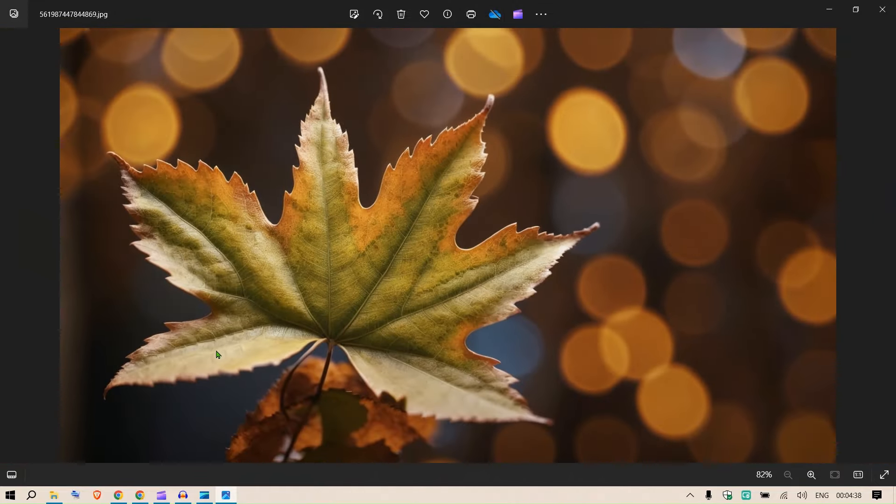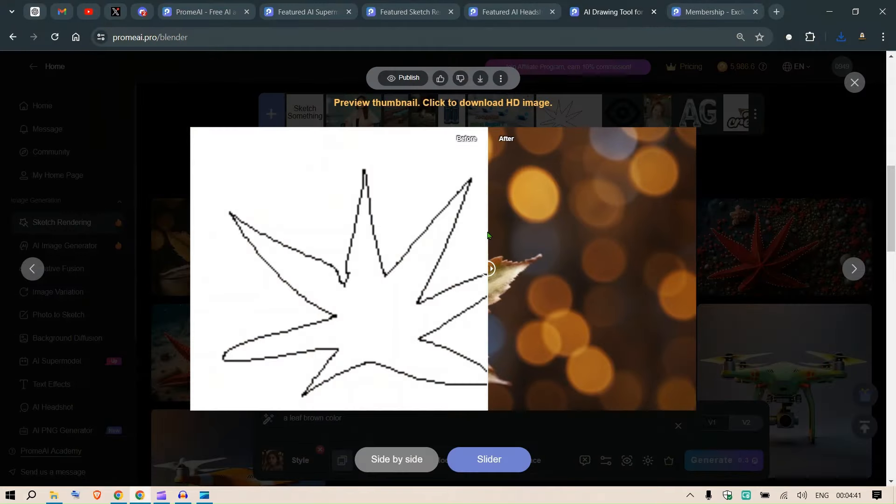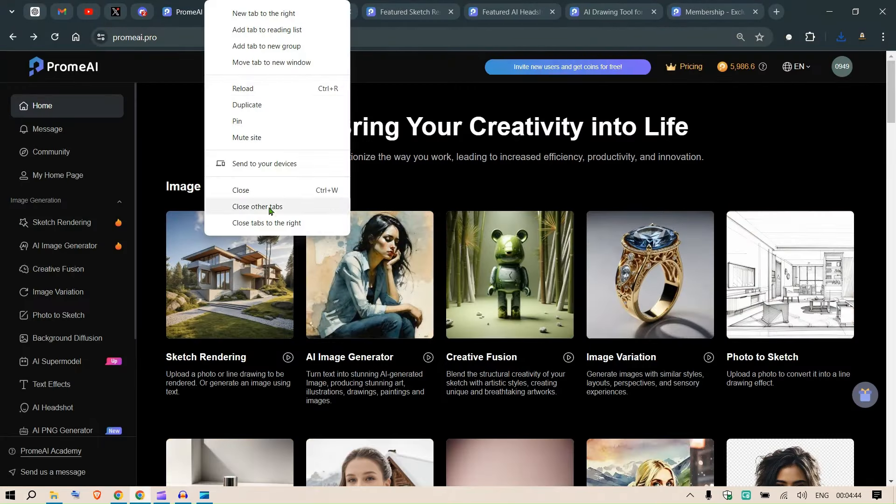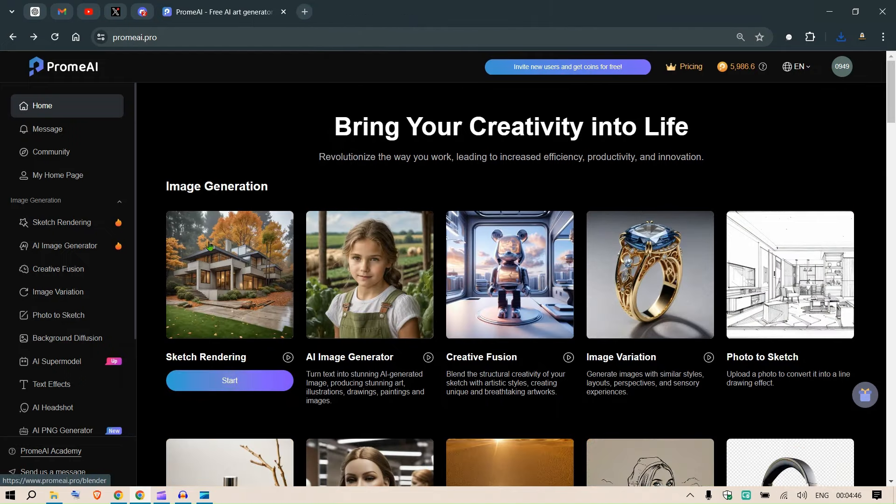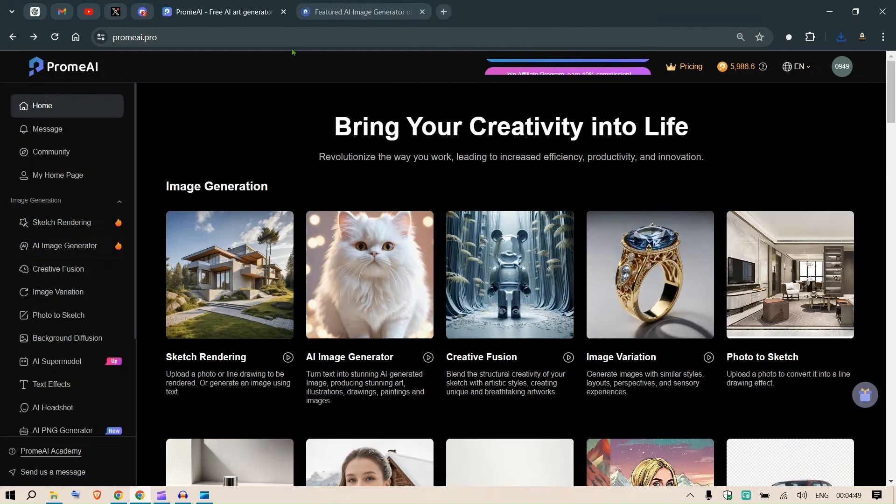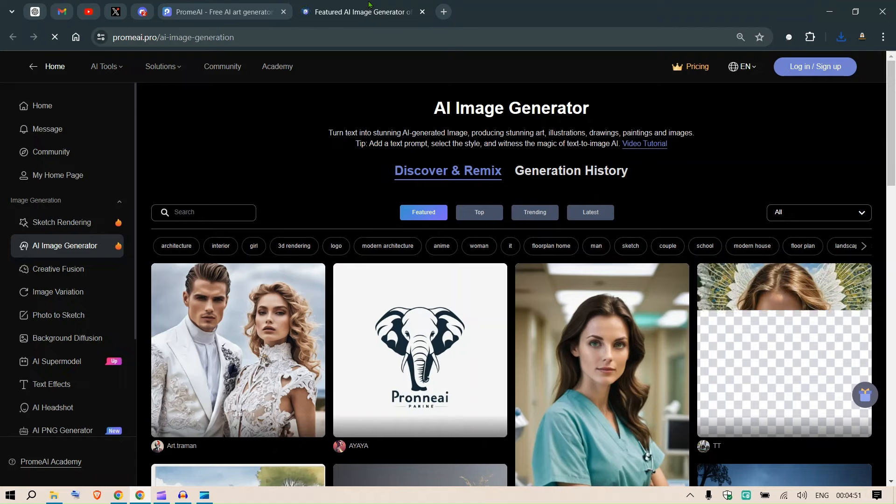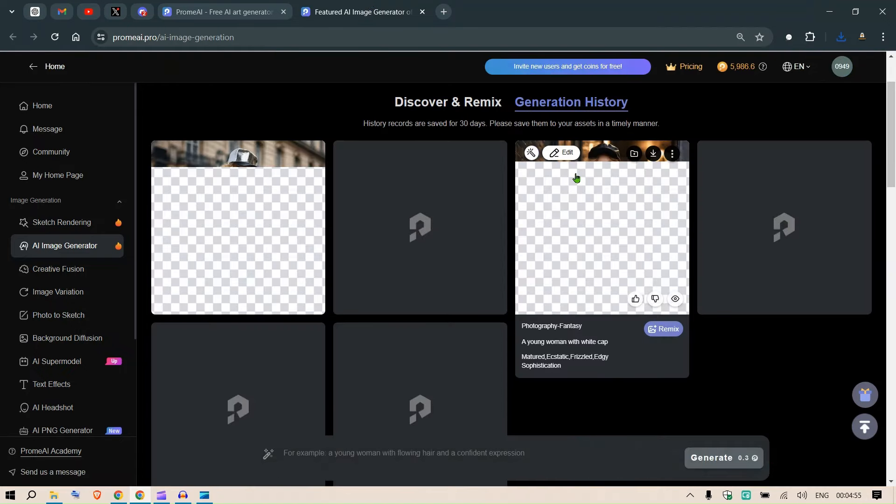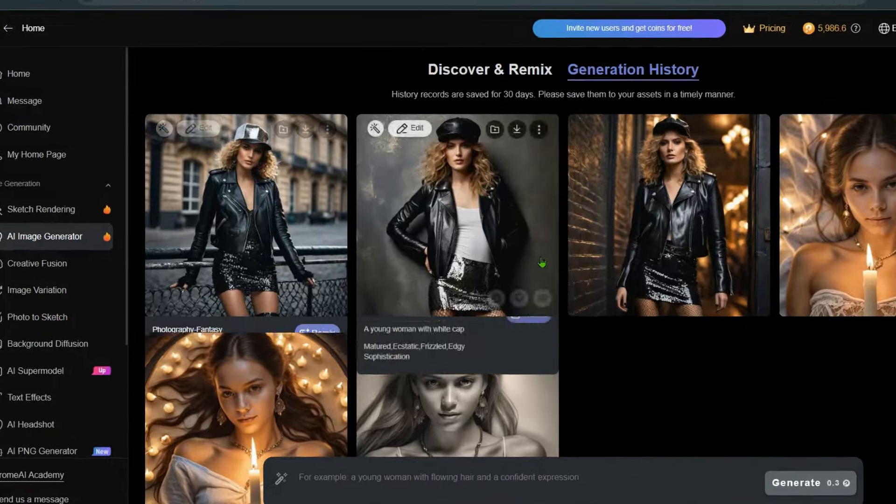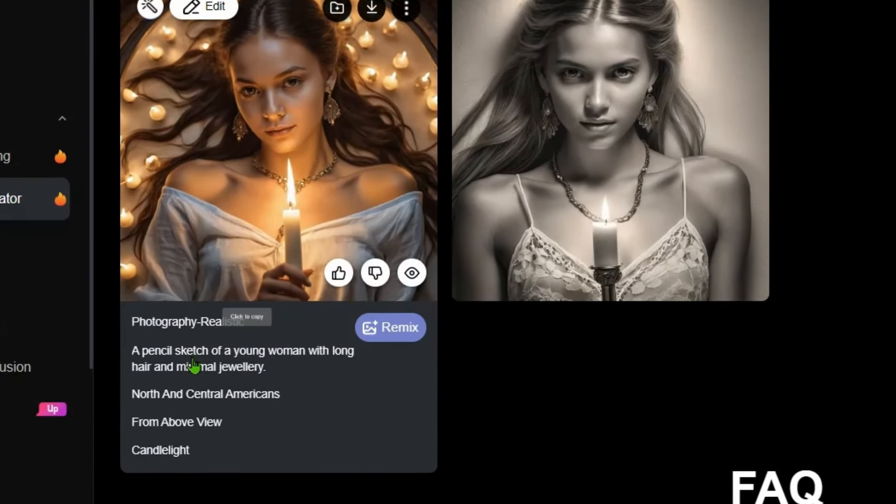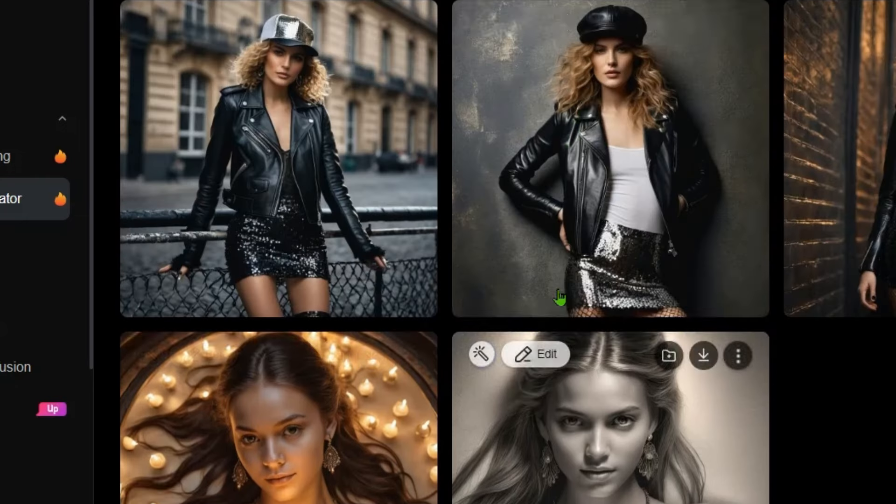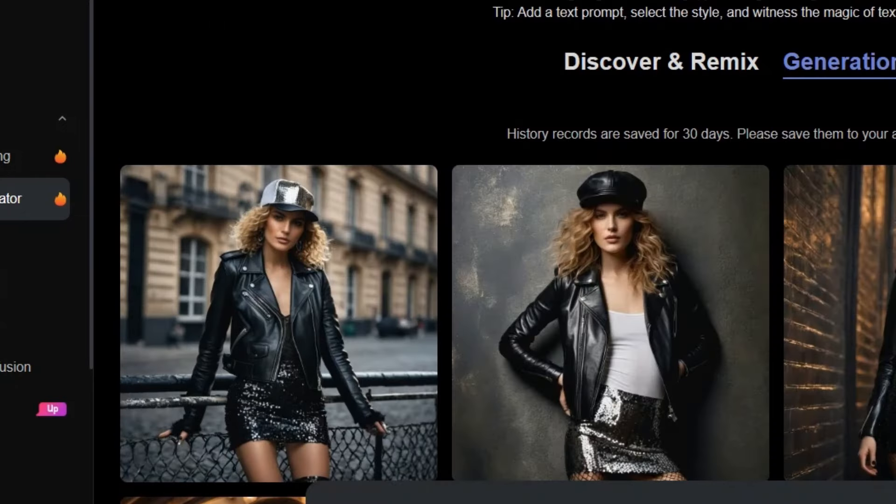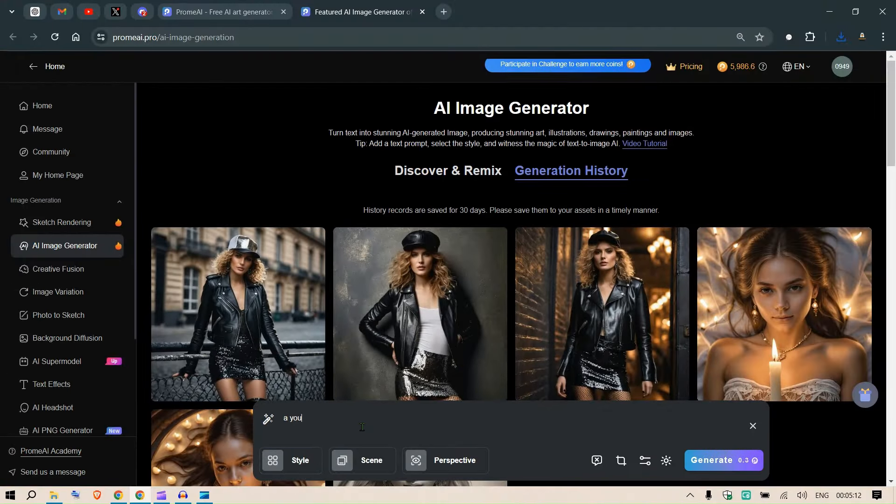Next, what you can do is let's move on to the next one. I'm going to close everything. Let's move on to the AI image generator. This is like an image generator, a normal image generator but beautiful images. So we can put in any prompt, for example this is a pencil sketch of a young woman with long hair and minimal jewelry. So this is the prompt that I put. If you just put in the prompt here, let me make one for you. For example, a young woman in the forest.